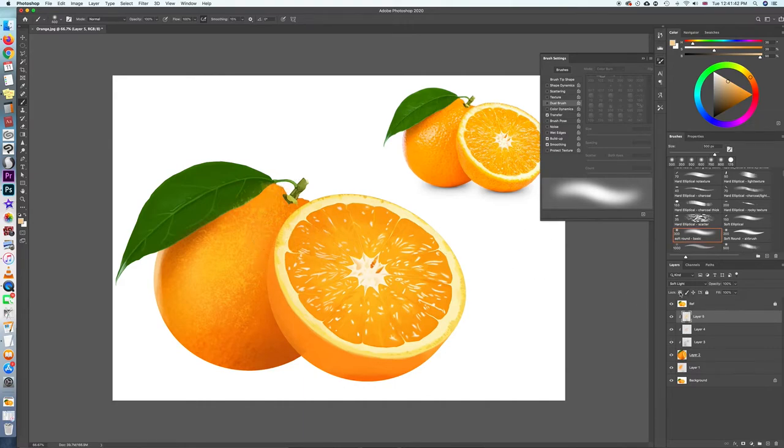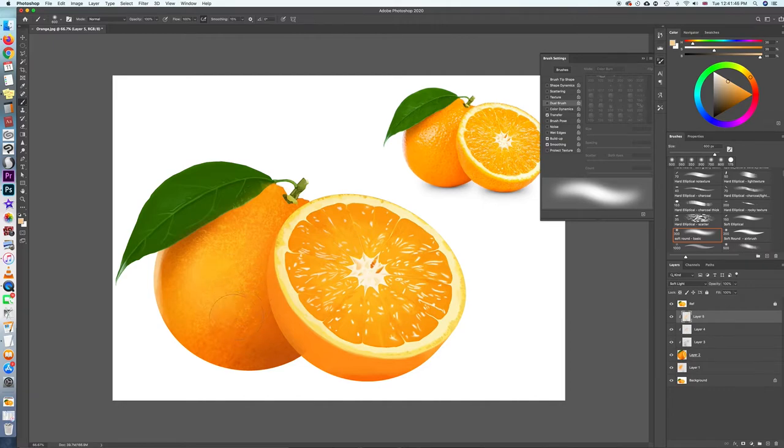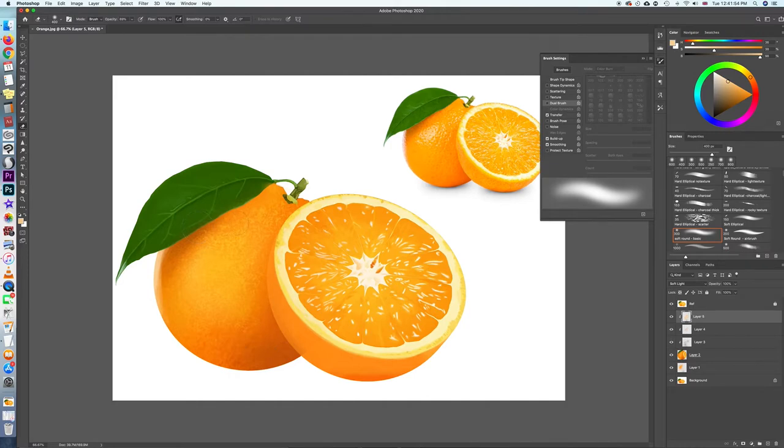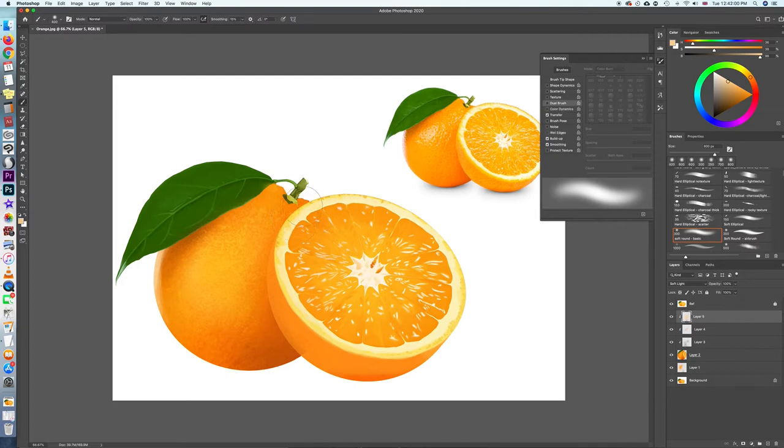We are still in soft light mode. So it's building up the layers now. We're still working on the base, not quite at the brightest highlights just yet.